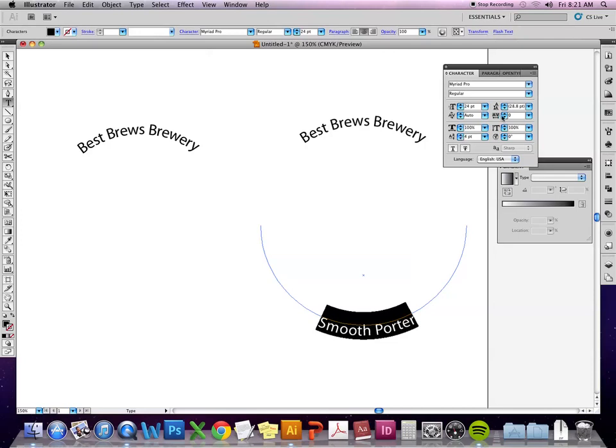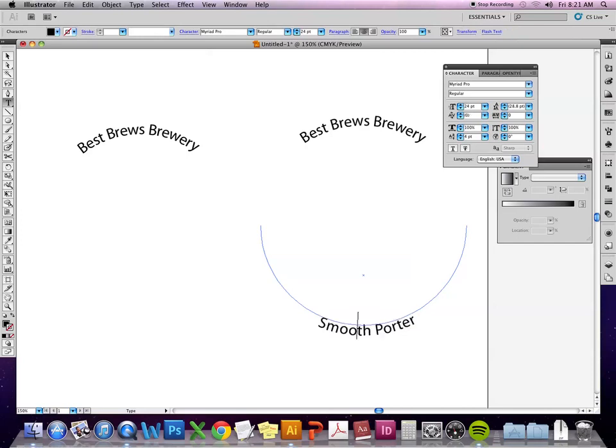And then if there's any other adjustments you need to make, like the kerning, tracking, all that kind of stuff, there's options to change the spacing in the type on path menu, but you can, just like any other program, you can be more accurate if you can go in yourself and change the spacing between letters. So I may space some of these out a little bit more.